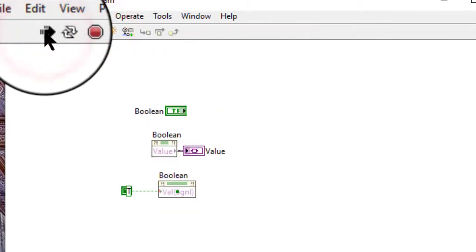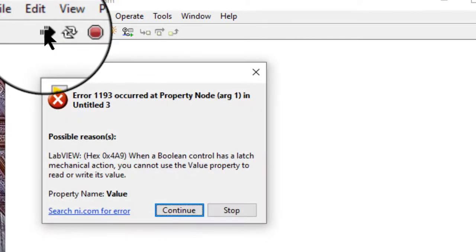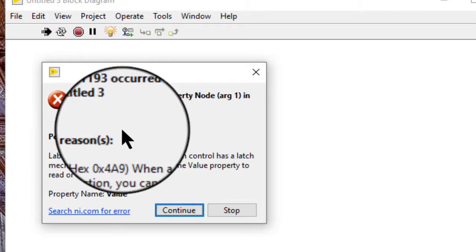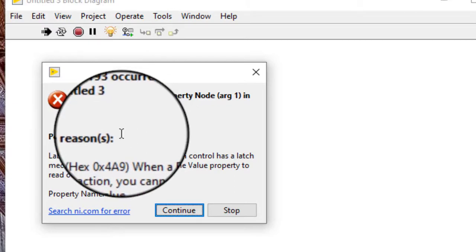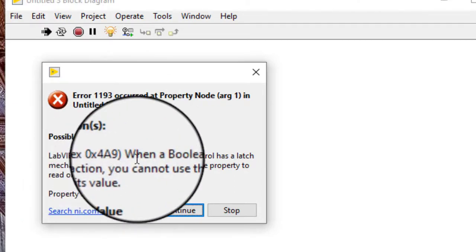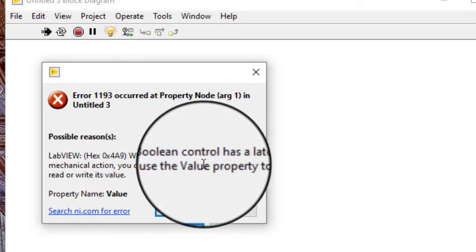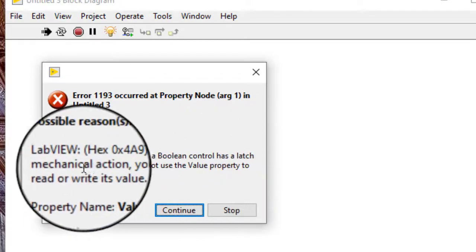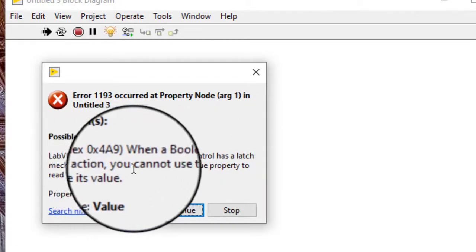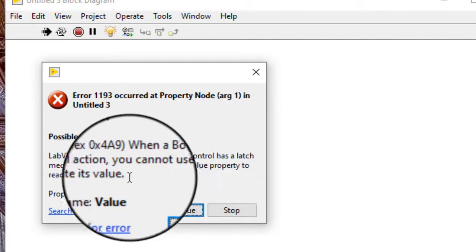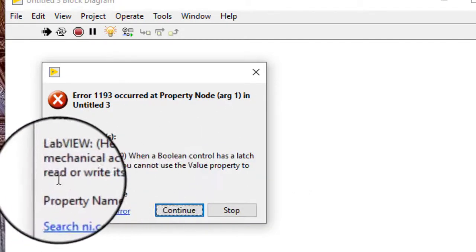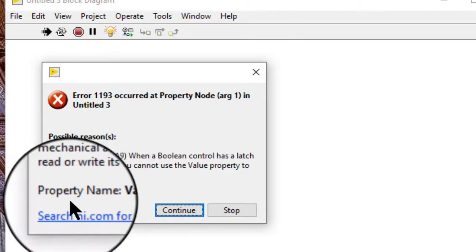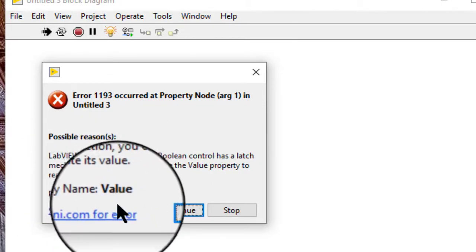So let's run the VI. The error box has appeared stating that when a boolean control has a latch mechanical action, you cannot use the value property to read or write its value. Property name: value.